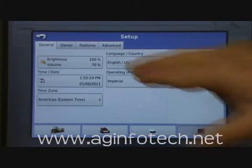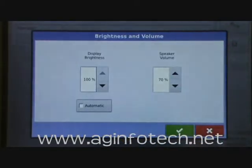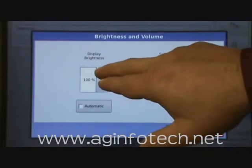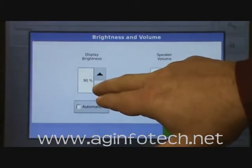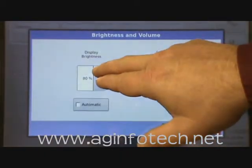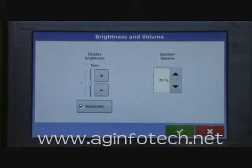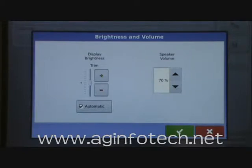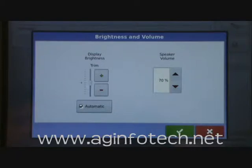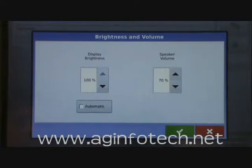The first thing you'll come to is the brightness and the volume. Hit that button, and it's real easy to go ahead and change the display brightness. Or you have an automatic button that detects the light. There's a light sensor right here, and it will dim the screen when it's dark so it doesn't make it real bright in the cab. When it's daylight, it's going to make it as bright as it can be. You can either have that set to automatic, or check it off and do a manual adjustment.